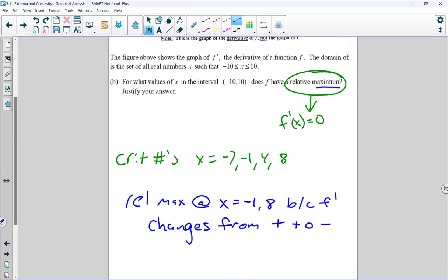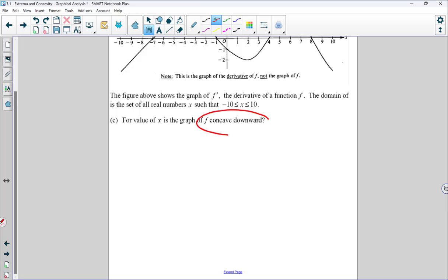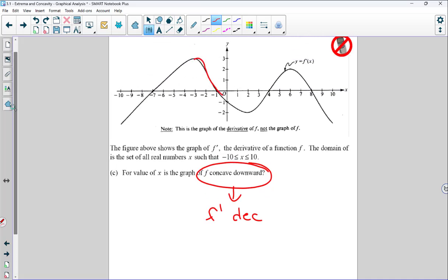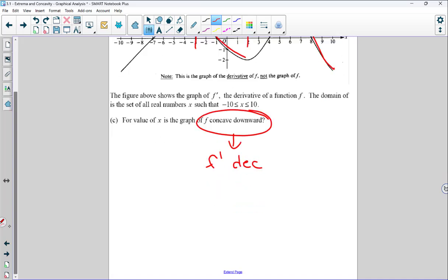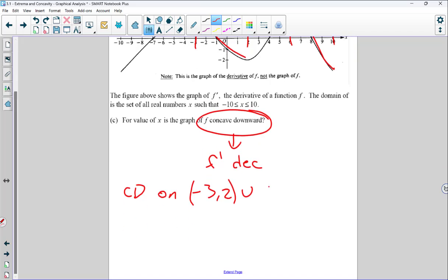Part C: For what values of x is the graph of F concave down? F is concave down when f prime is decreasing. Looking at the graph, f prime is decreasing from negative three to two and from six to ten. So F is concave down on the intervals negative three to two, union six to ten.